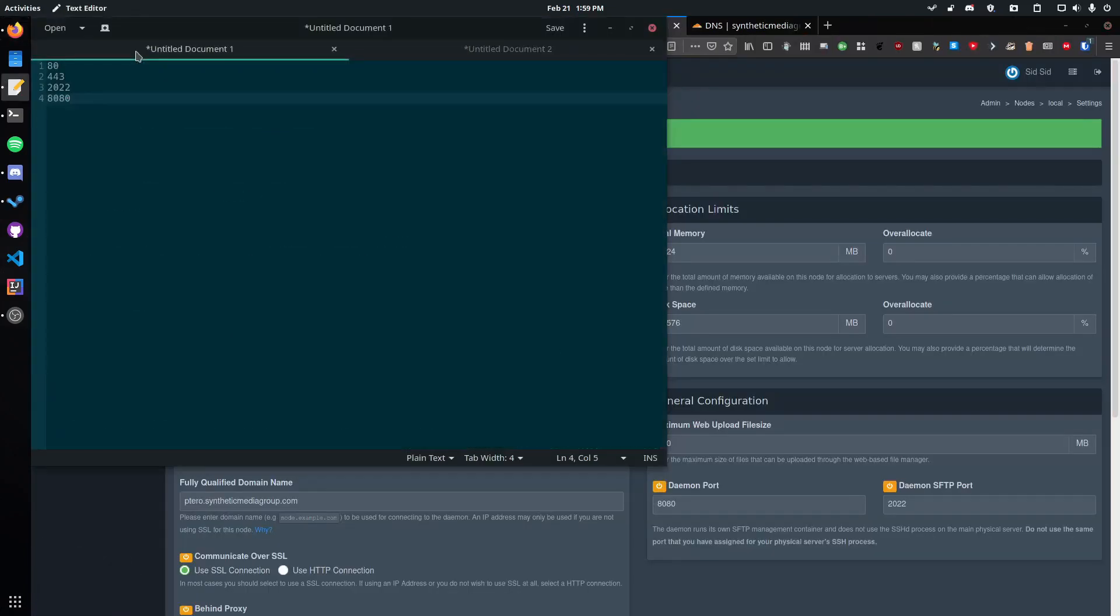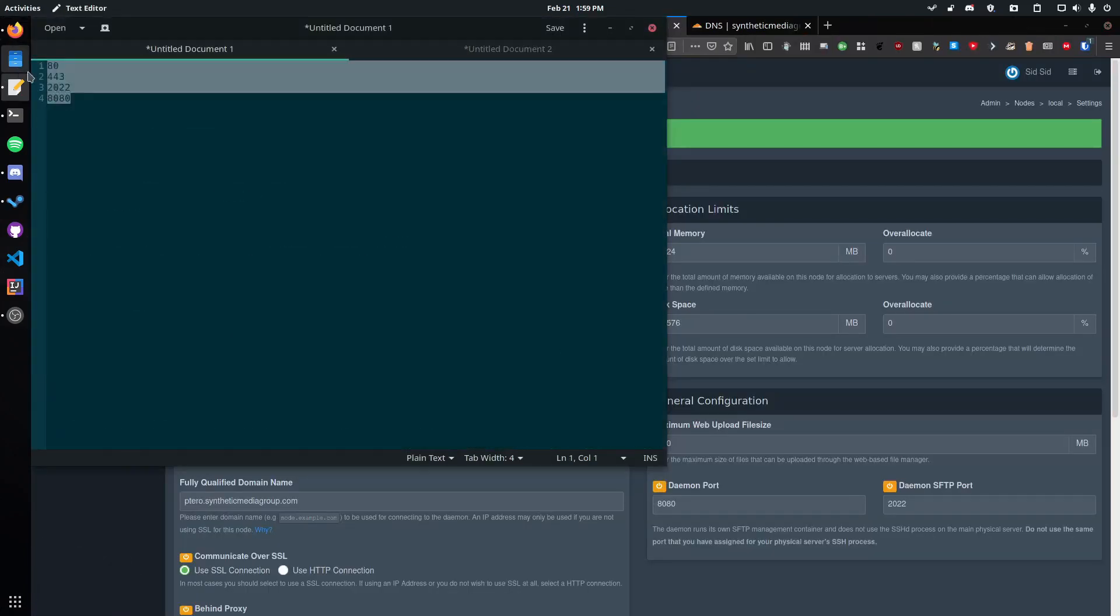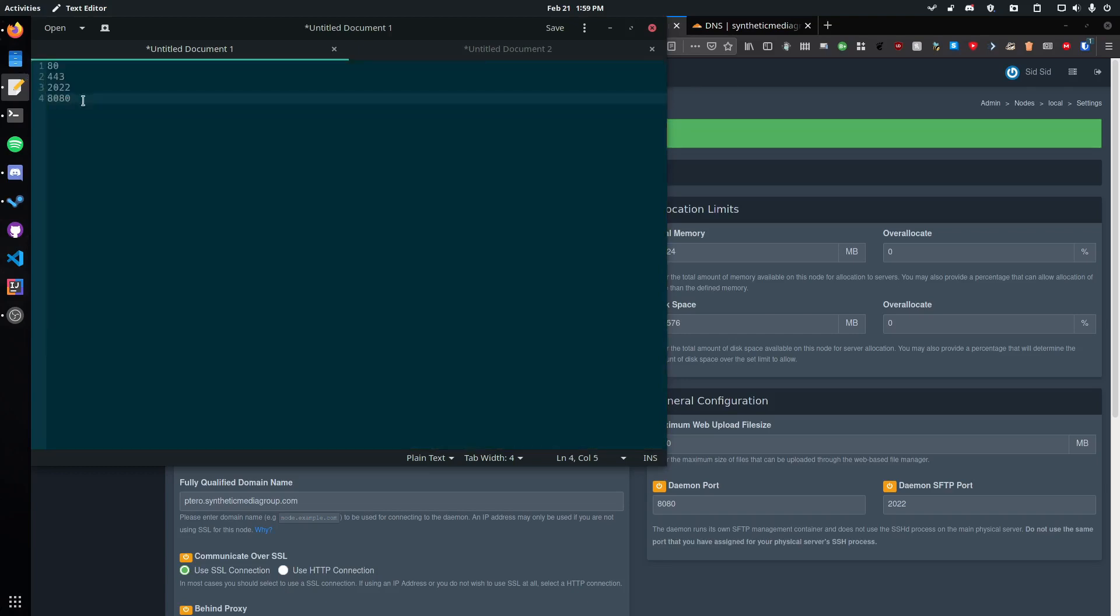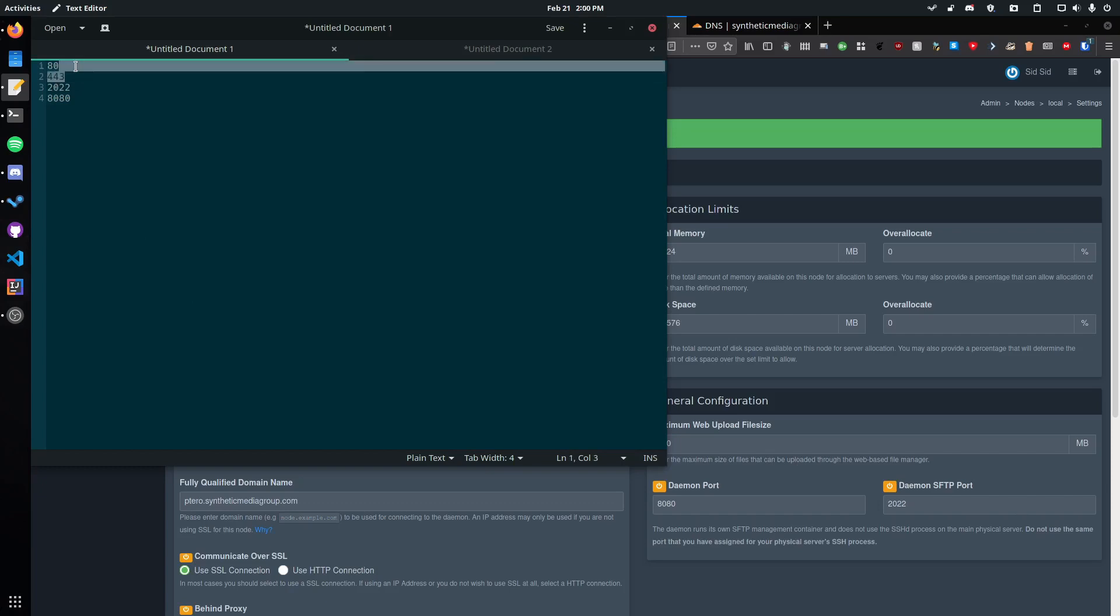If you're doing this you do need to have these ports open: Port 80, port 443, port 2022, and port 8080. The 2022 and 8080 are used for the wings and 443 is used for HTTPS traffic and port 80 is used for HTTP traffic.